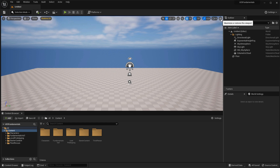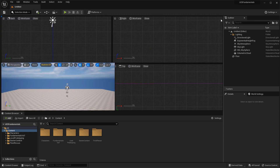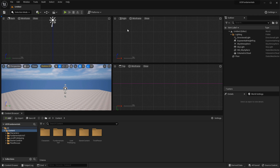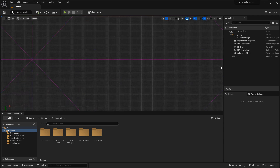In this video you will master viewport navigation inside Unreal Engine 5. I will show you all the shortcut keys you need to know, how to navigate inside Perspective Viewport and Orthographic Viewports. In about 10 minutes you will know everything you need for how to navigate in UE5.